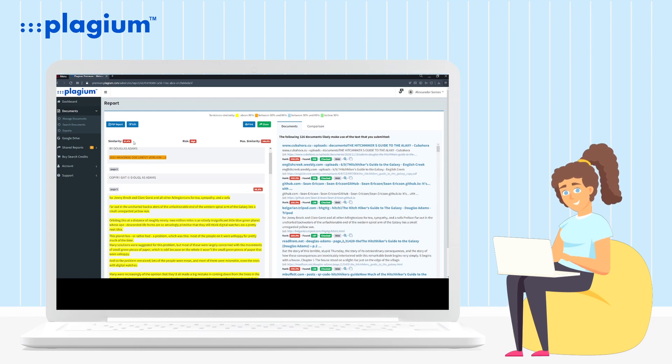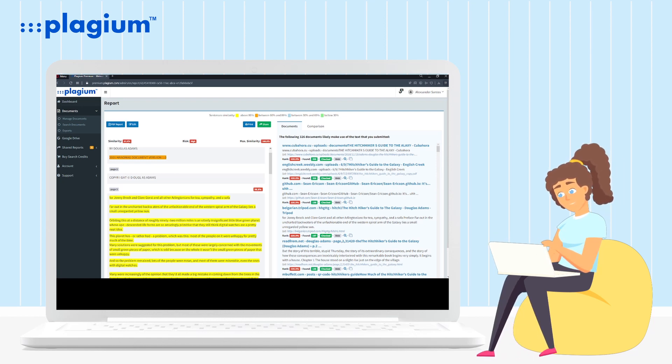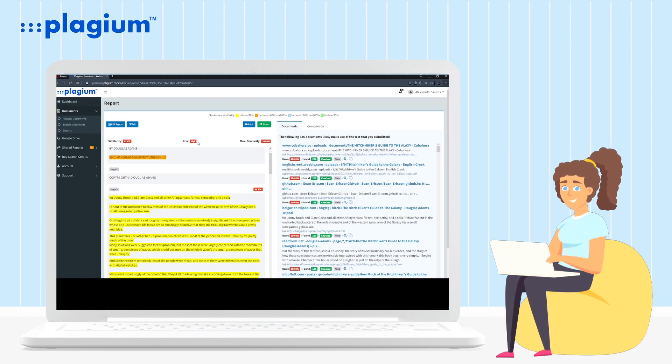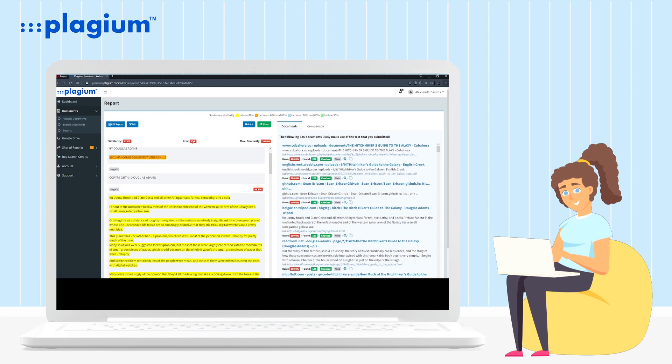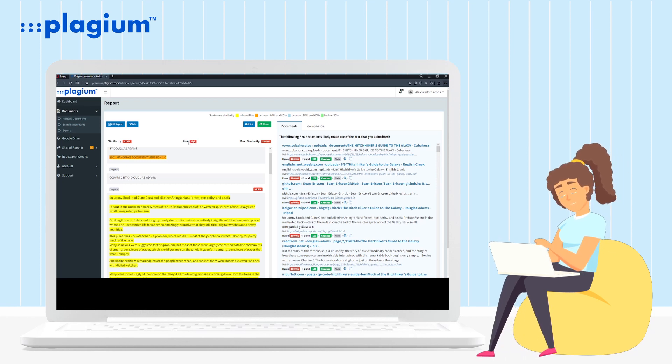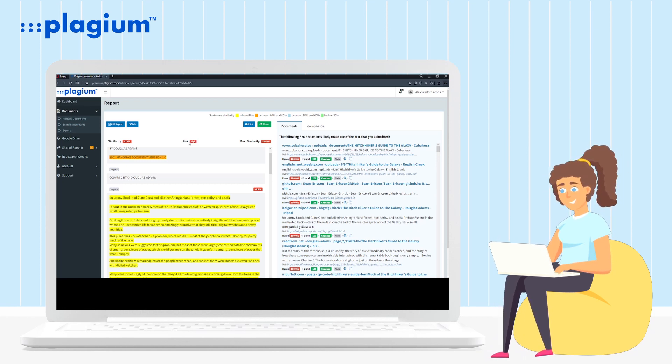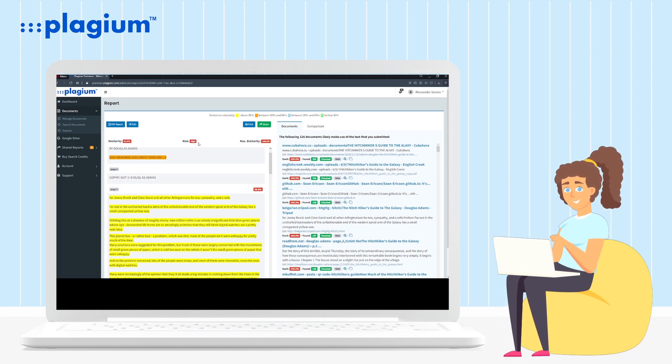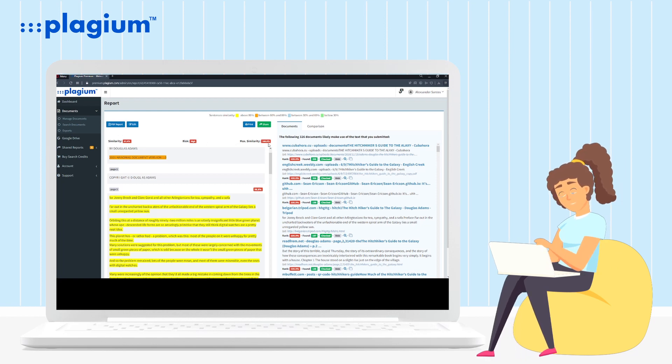The fourth point is risk: an assessment of the risk of using your document because it may contain parts of another authorship without the correct citation or even without permission to use it. Fifth, max similarity: the maximum similarity is the similarity rate of the most closely matched paragraph within your document.